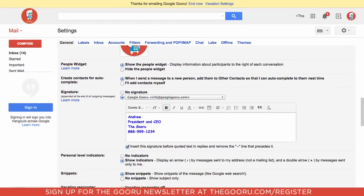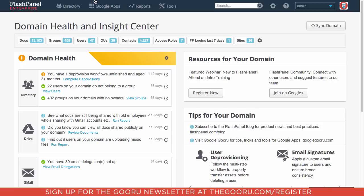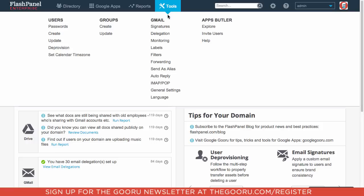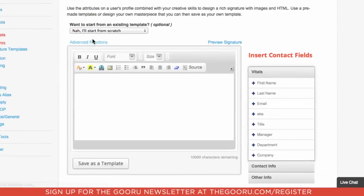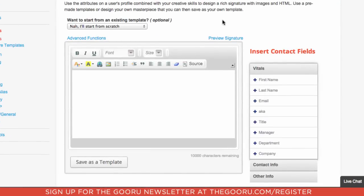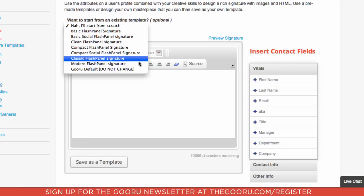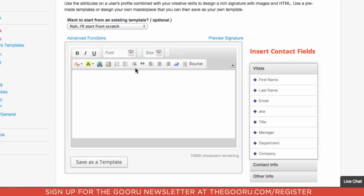I'll open up Flash Panel and from here I'll click on Tools, and then under Gmail I'll click on Signatures. Then I'll go into Create a Signature and Get Started. You can see you have the same HTML editor here where you can add the same kind of information — you can start from scratch or you can use an existing template. I'm going to use the Guru template that we already have ready to go.